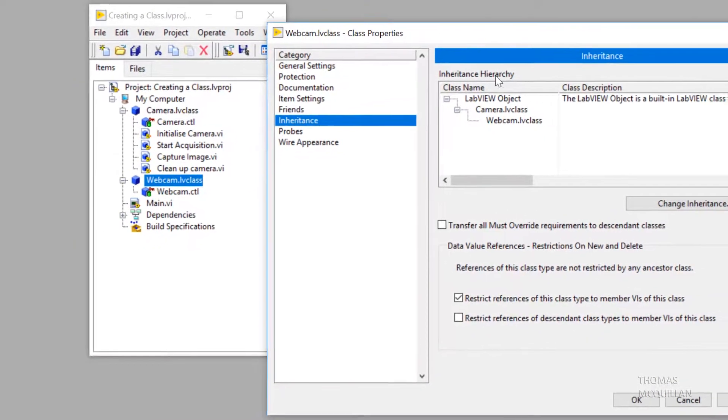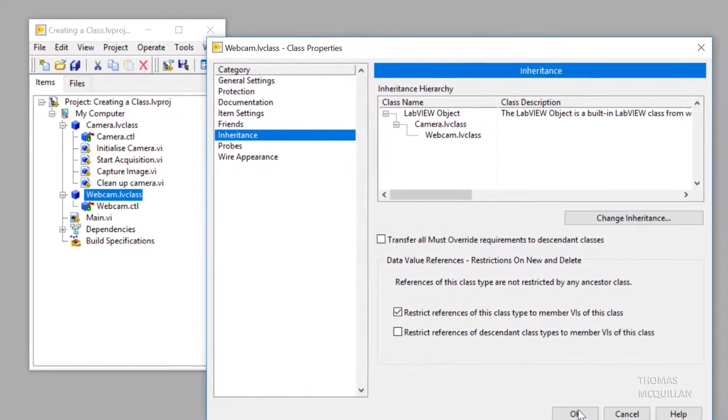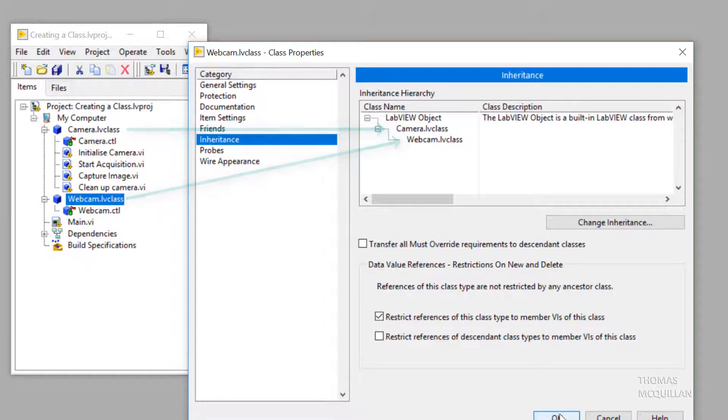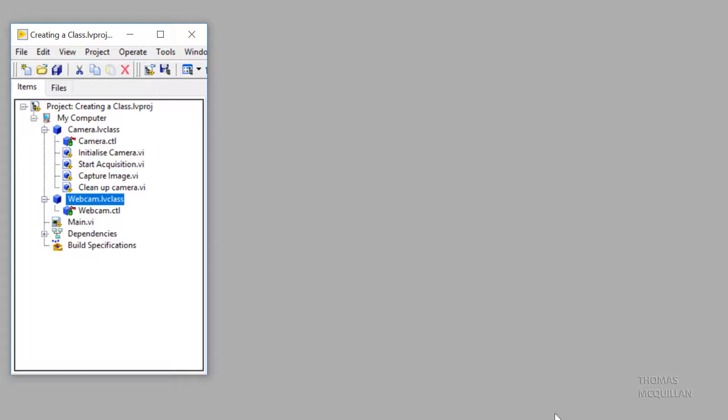Just to show you this graphically, we have LabVIEW object at the very top level, then camera class, then webcam class.